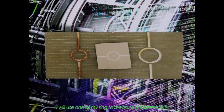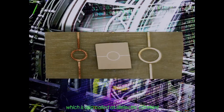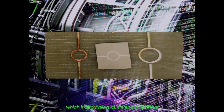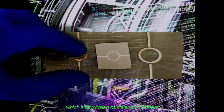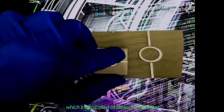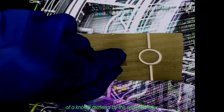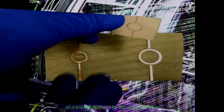In this video, I will use one of my rings to measure the permittivity, which is also called the dielectric constant, of a known material by this ring resonator.